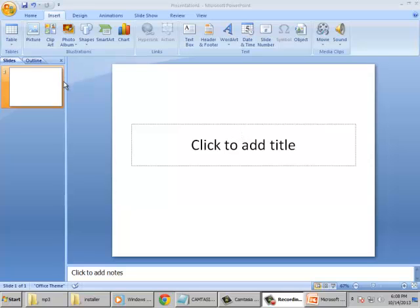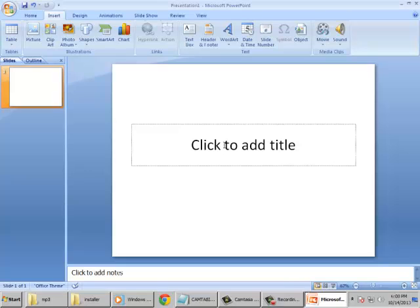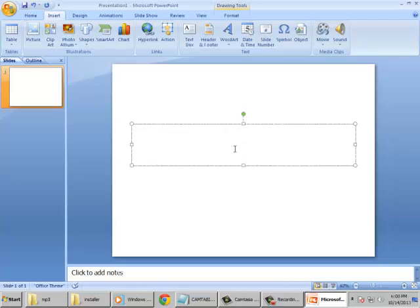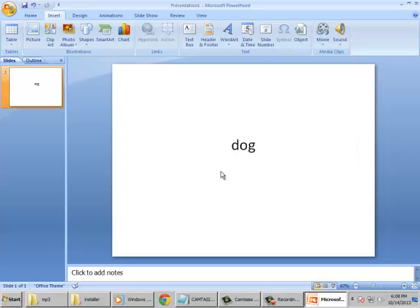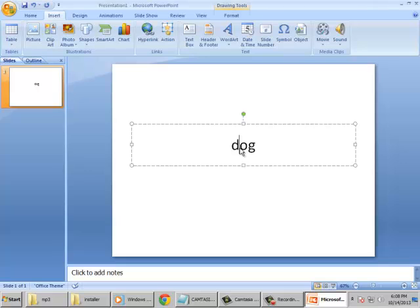First, I want to put a sample text like, should I say, dog. Okay, for this dog, I want to have a transition effect which has entrance effect and exit effect.